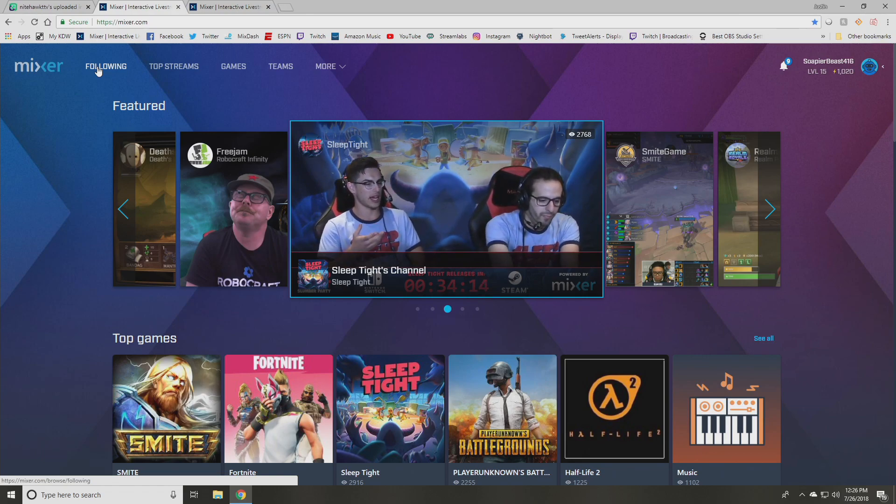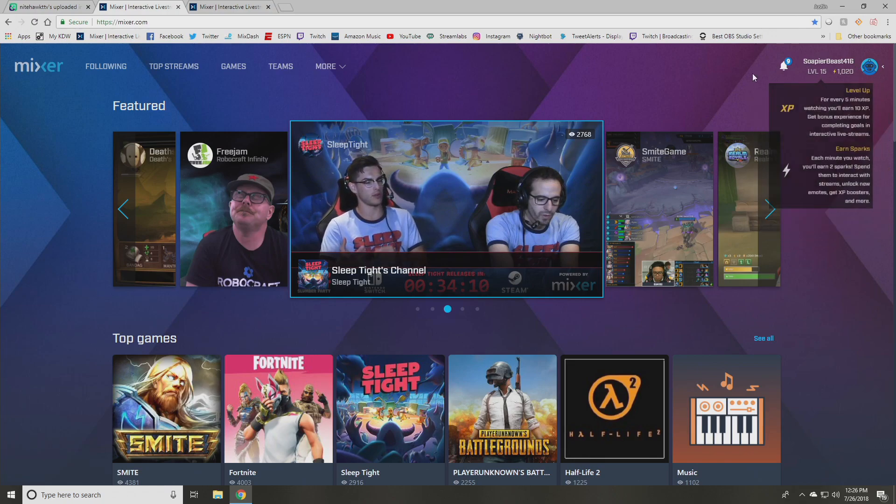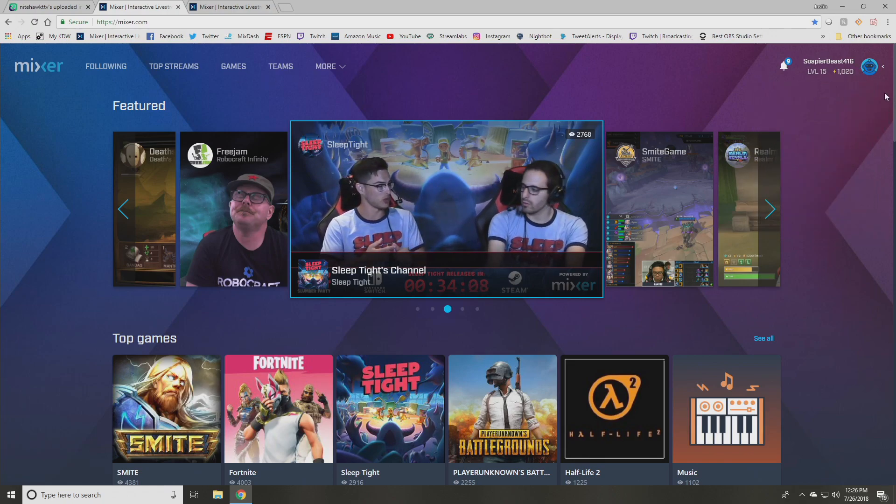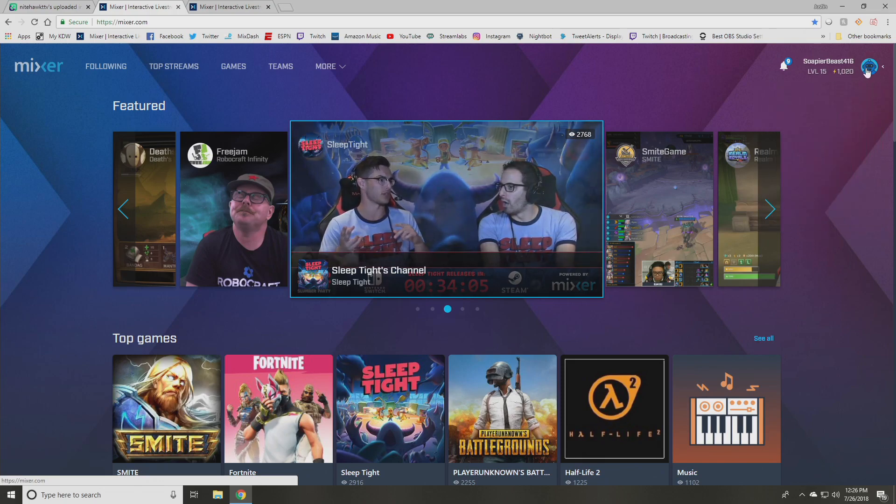What you want to do is go to mixer.com. This is basically an account that I created for tutorial purposes only, but if you go to mixer.com, this is what you're going to get. You're going to get your main dashboard page.